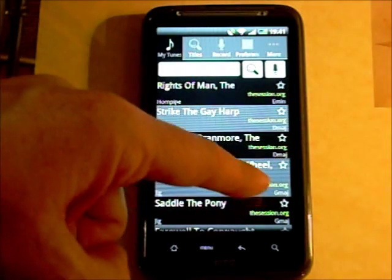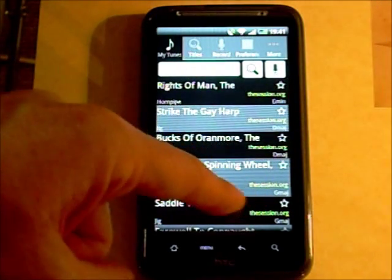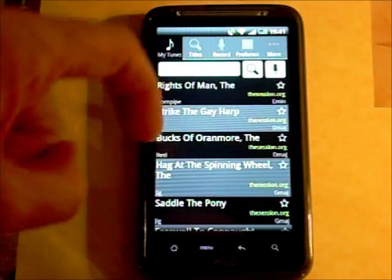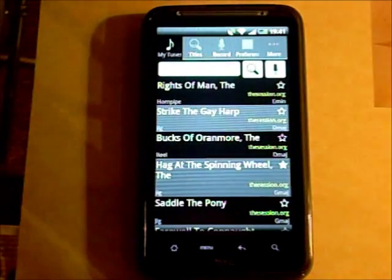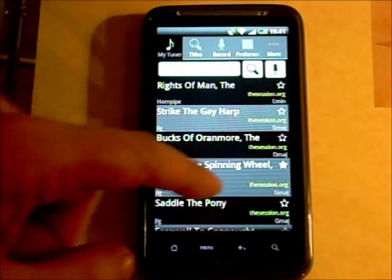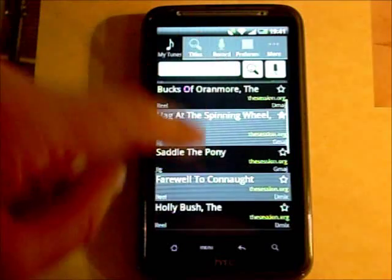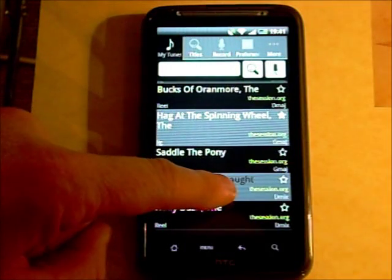On this page you can also see the stars. You can hold down a tune and it becomes starred, so it gets added to your favourites.